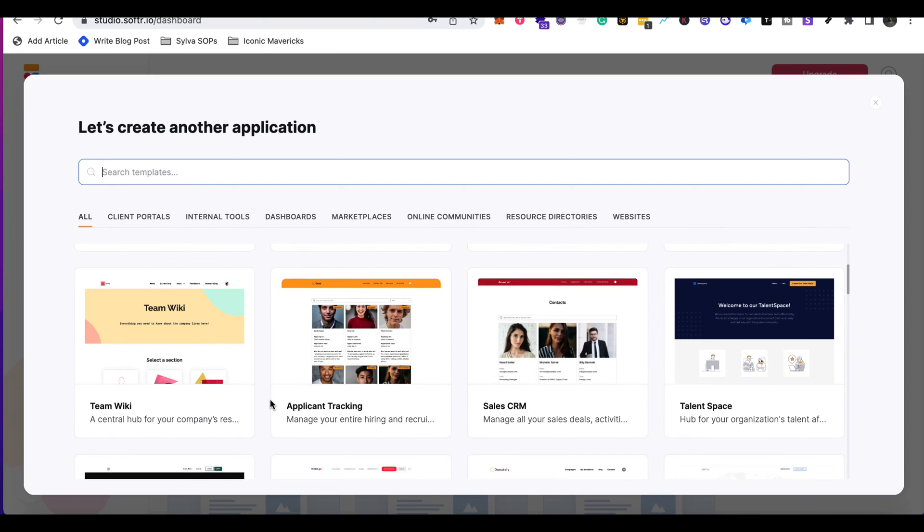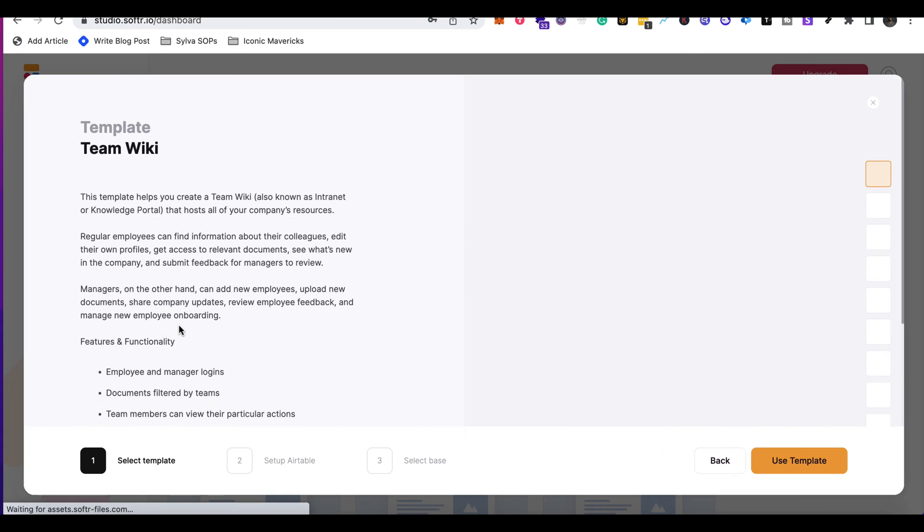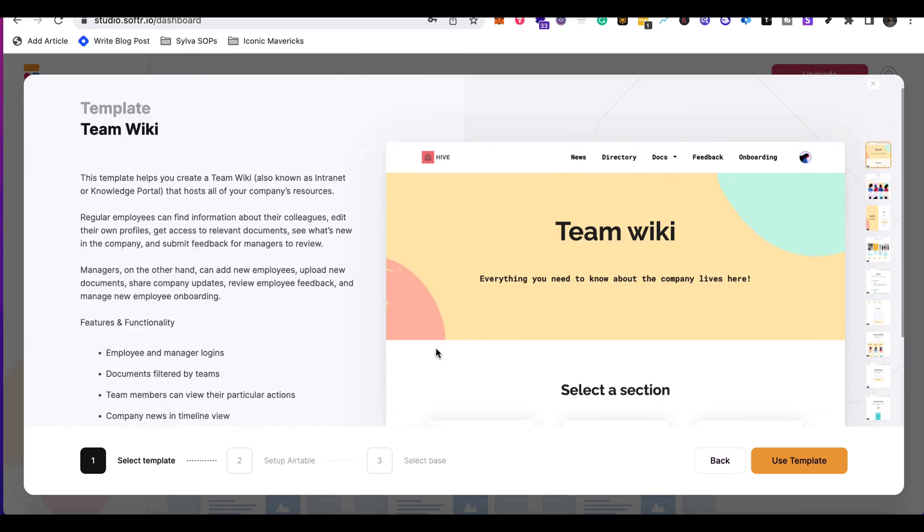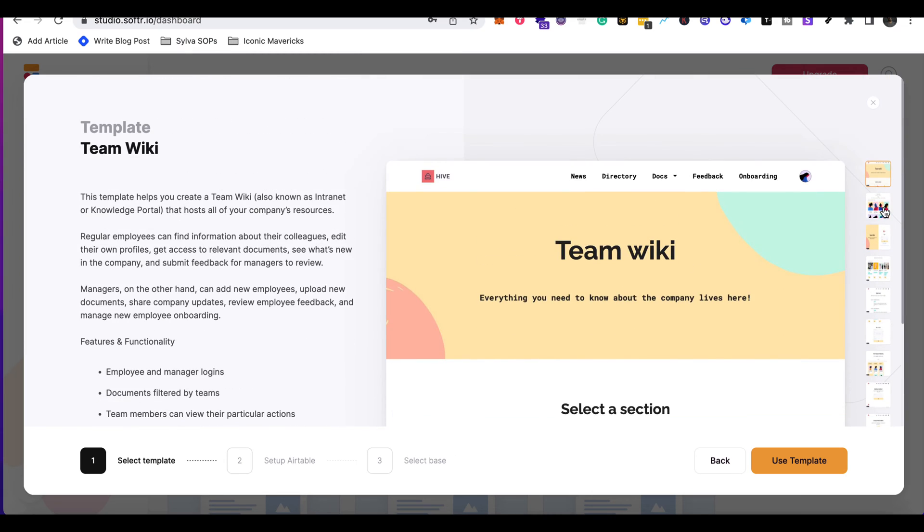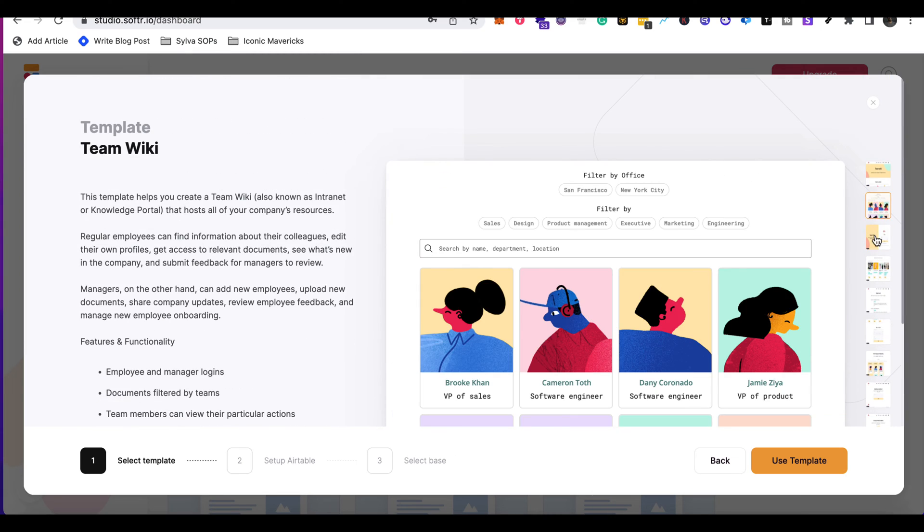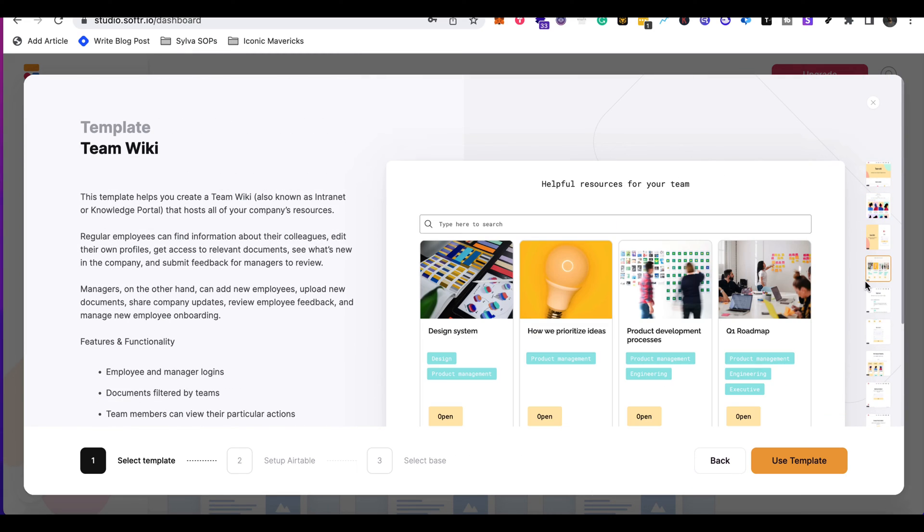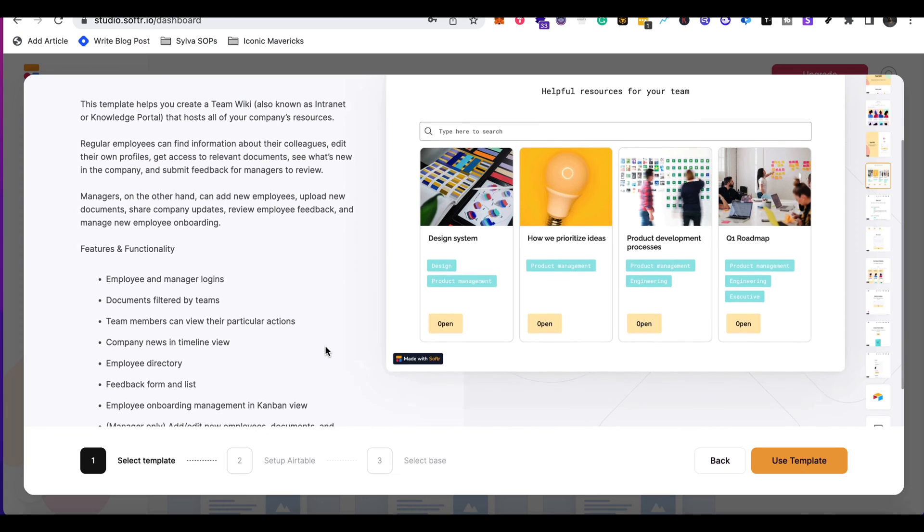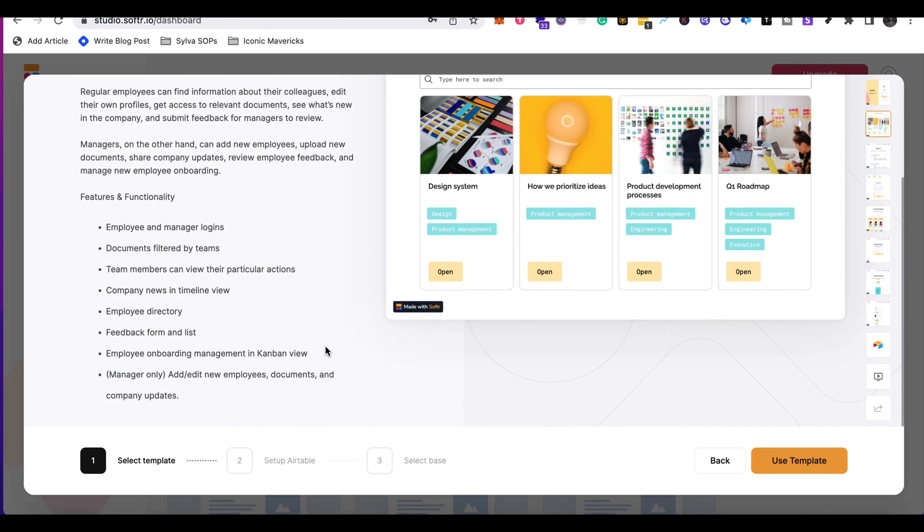I'm looking at the team wiki. I'm going to go to preview and this allows me to preview the different pages that this template has. And then on the left-hand side, it allows me to see the features and functionalities to see if this is the right thing for me.